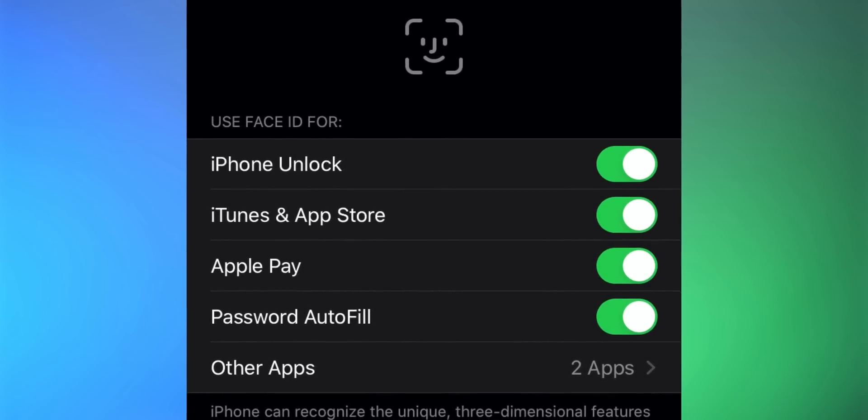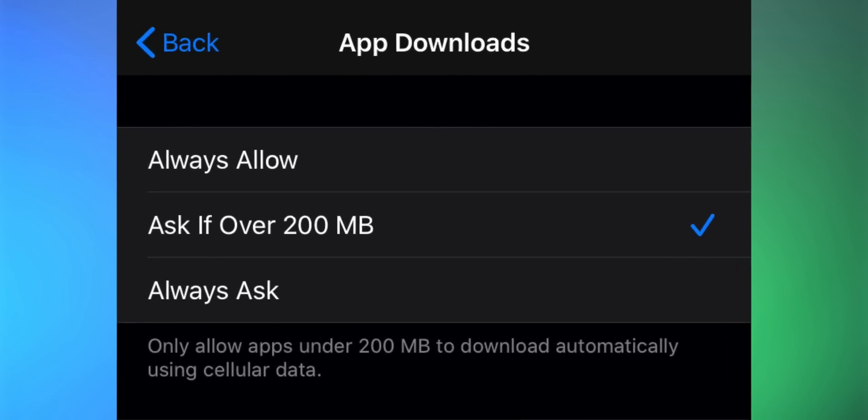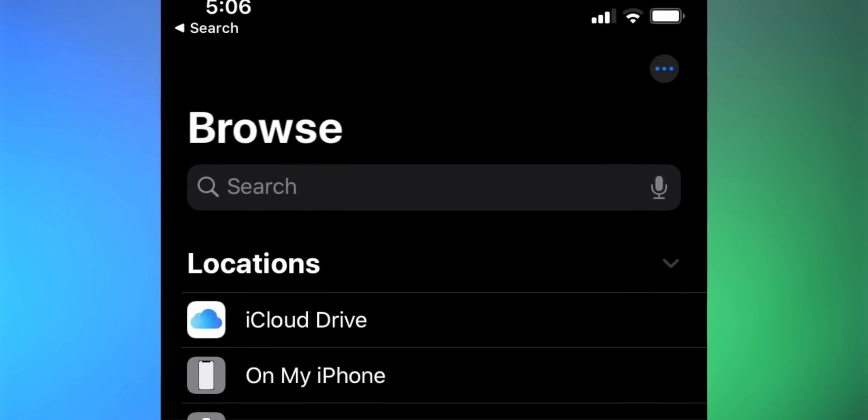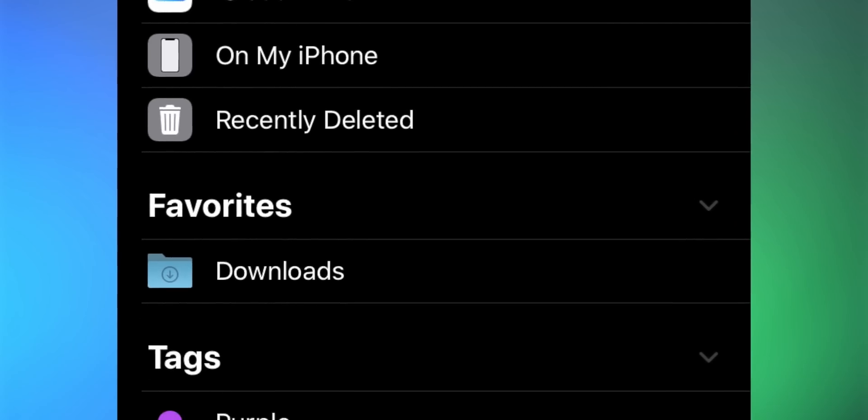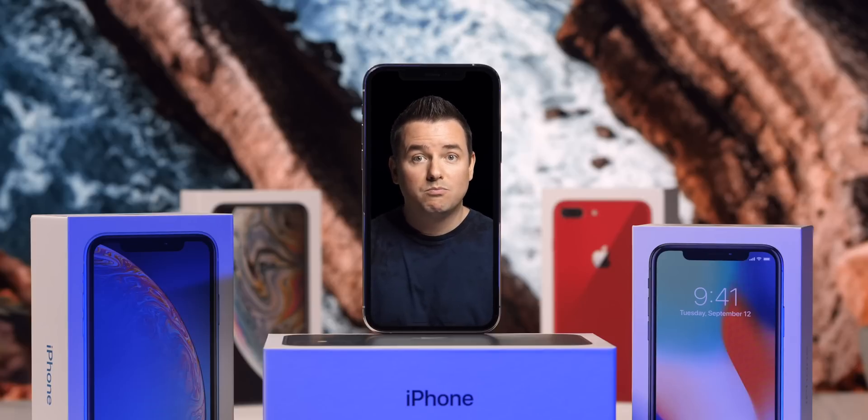In the old days you couldn't download large apps on a cellular network — it would warn you that the file was over 200 MB and make you wait for Wi-Fi. Now that limit has been removed. It'll still ask you if the file is over 150 MB, but you can go to Settings > App Store to disable that prompt entirely. Also, in the Files app you can now create local folders — you don't have to rely on iCloud for all your folders, and apps can use those local folders too.